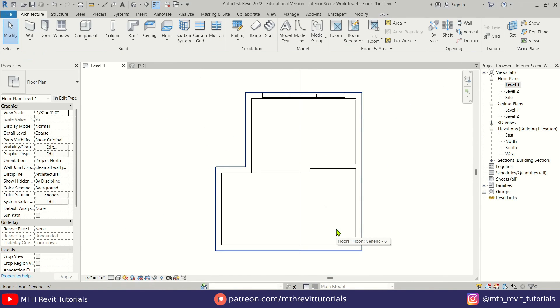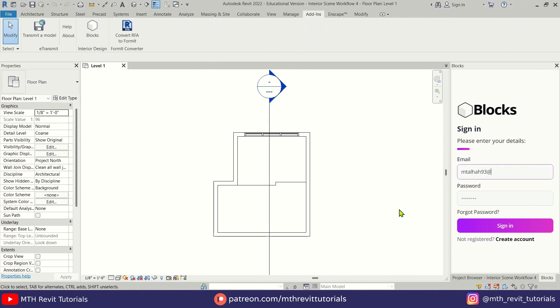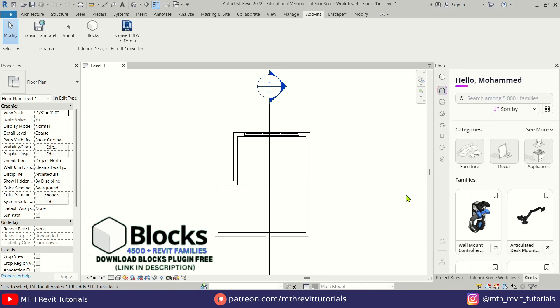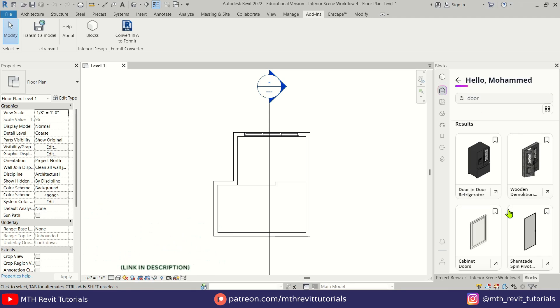Let's go ahead and add the door. I will be using a door family from the Blocks plugin — check out the link in the description to learn how to download and install this plugin.